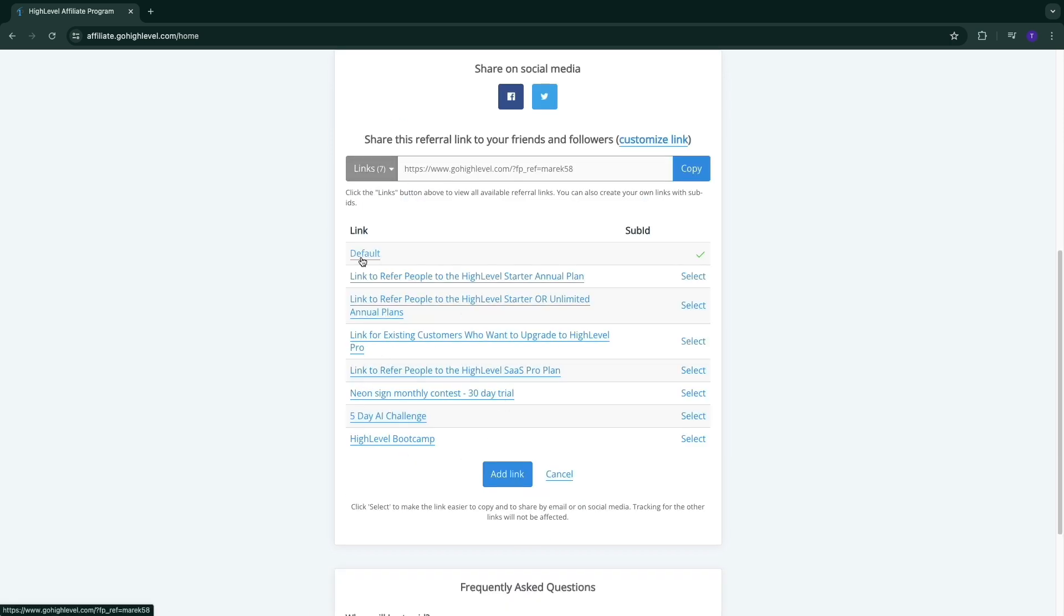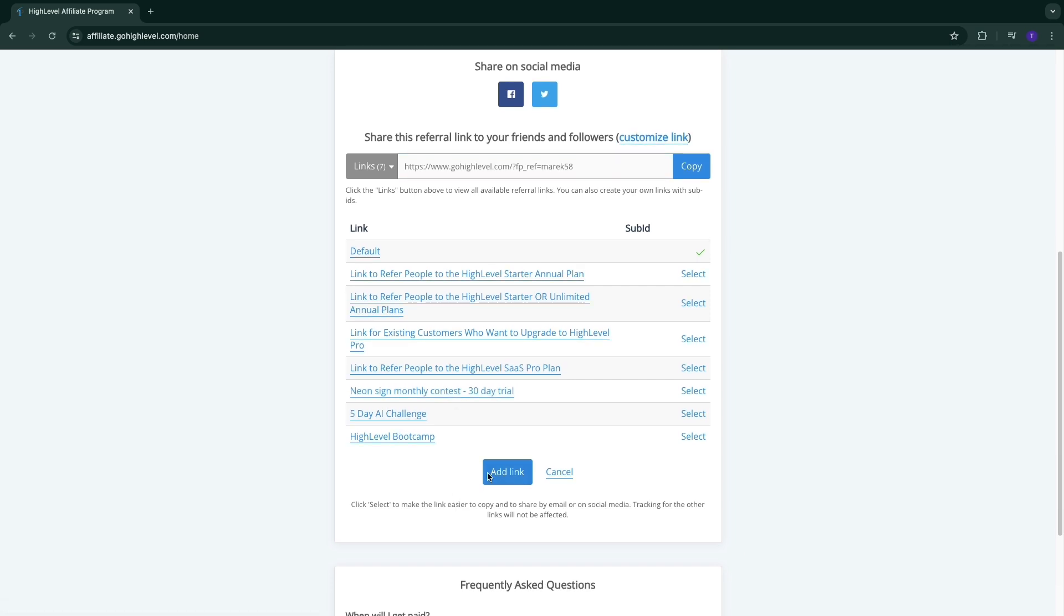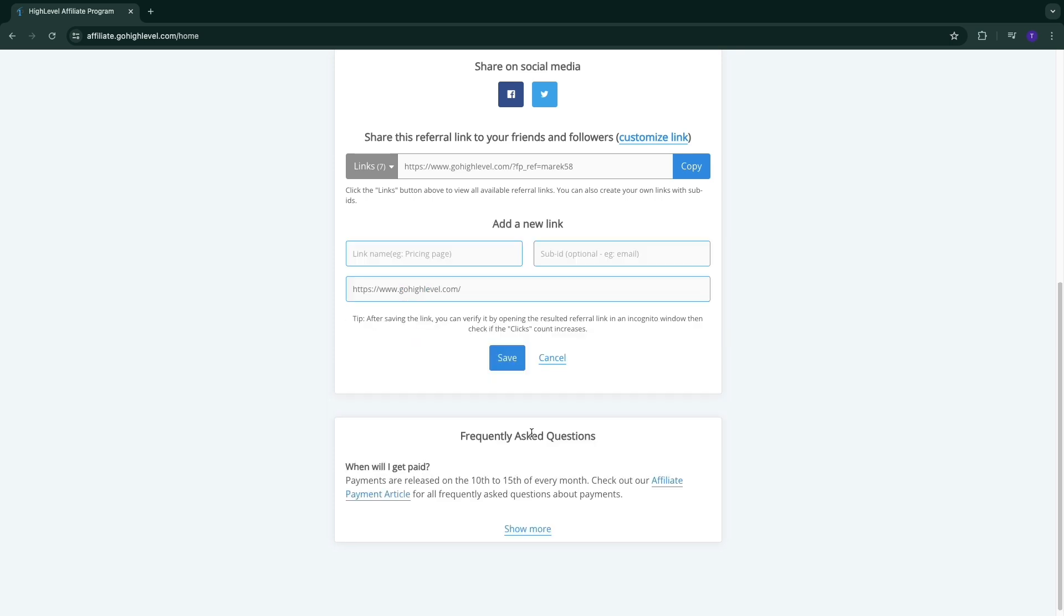Here they have the basic links. The default is to the home page, then to the High Level starter or annual plan. They have a monthly contest going on right now where you can actually offer an extended 30-day free trial to your audience. That will help you provide some value to your audience. You can also add a link to a specific page by clicking 'Add Link', then name it, add a sub ID, and enter the link that you want to lead it to.